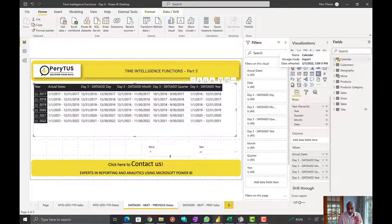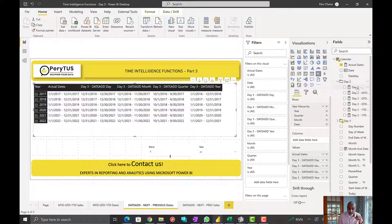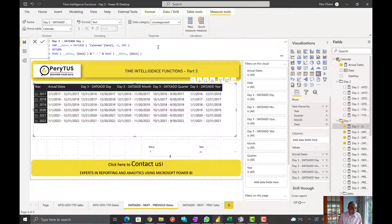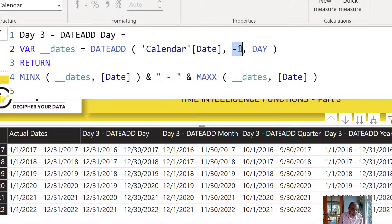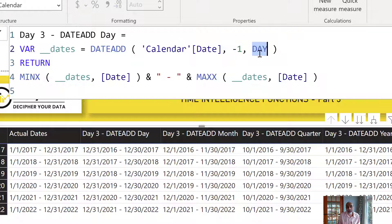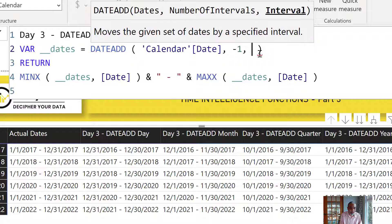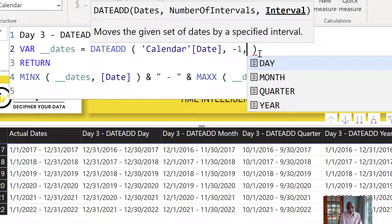The DATEADD function has three parameters. The first parameter is your dates — a set of dates from your calendar date column. The second parameter controls direction: a negative value moves you backward and a positive value moves you forward. The third parameter is the interval — what unit you are moving: day, month, quarter, or year.